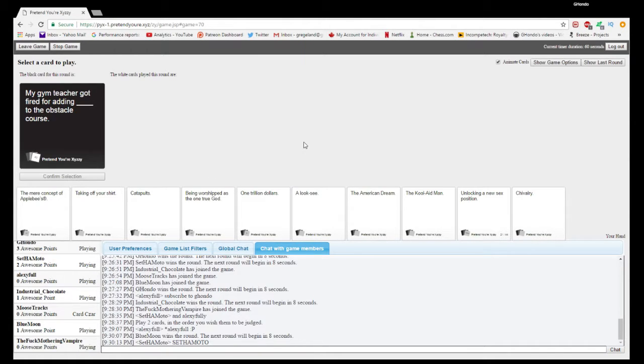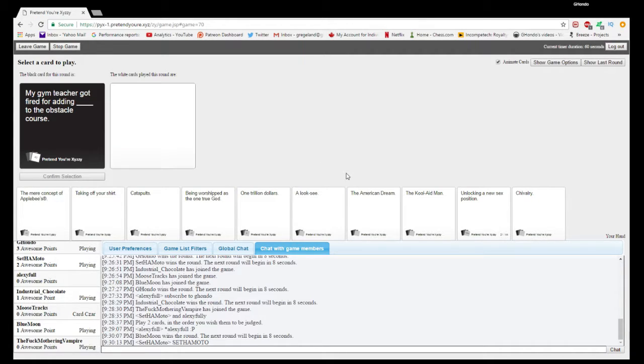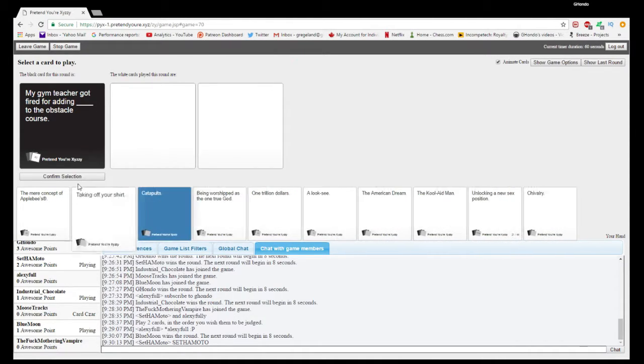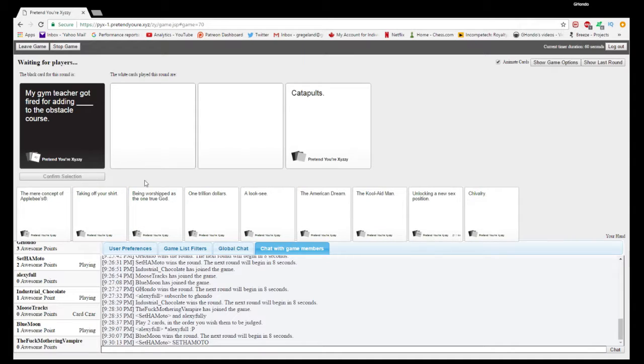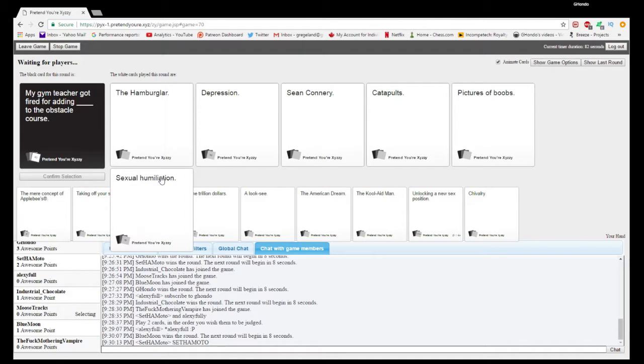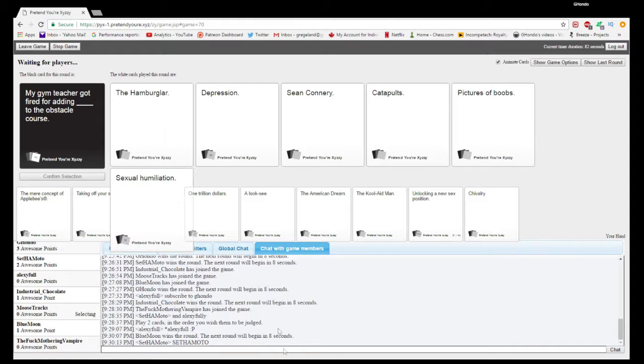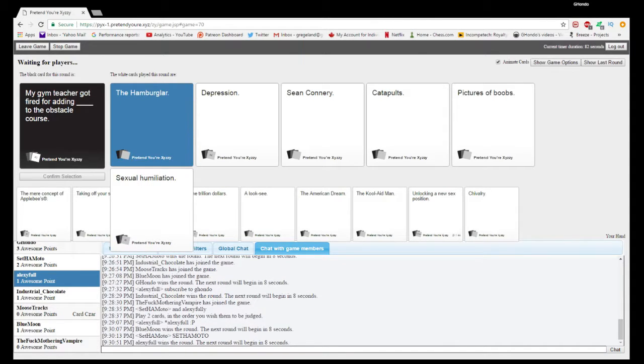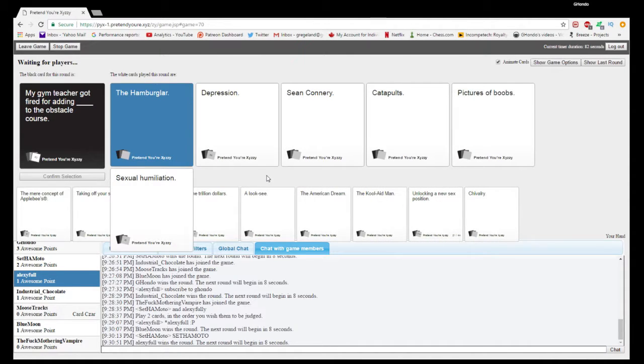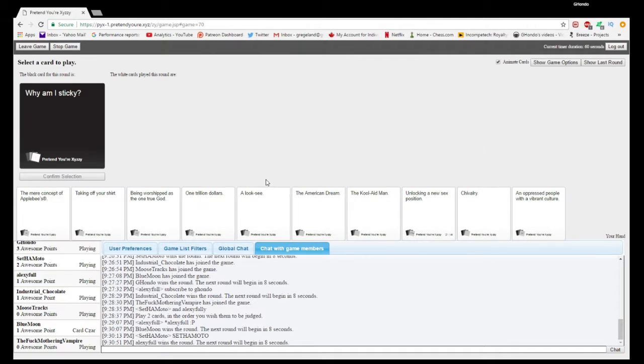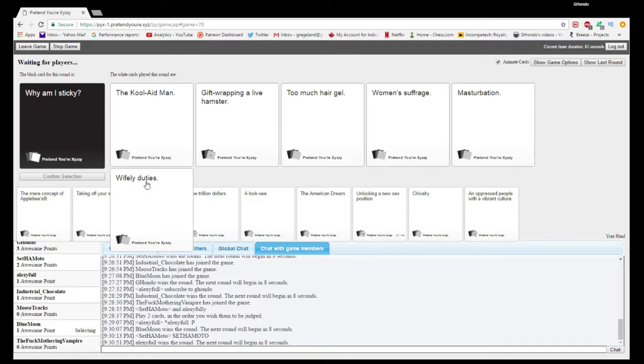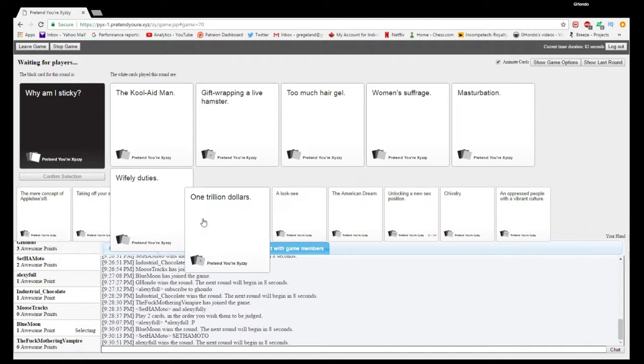My gym teacher got me five for adding blank to the obstacle. I just already finished my record, so I'm gonna be able to upload for this week probably. Maybe. Did I? Oh, yay! I think that's some pretty good ones.